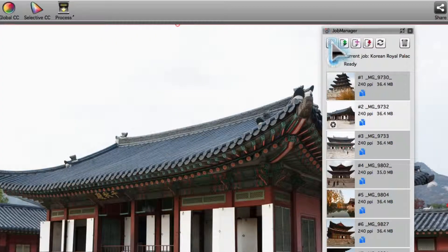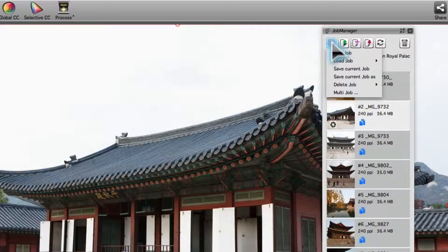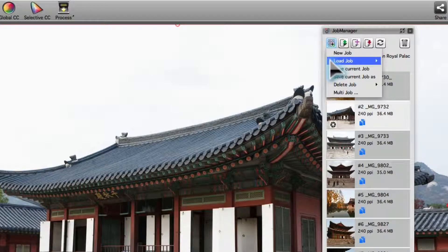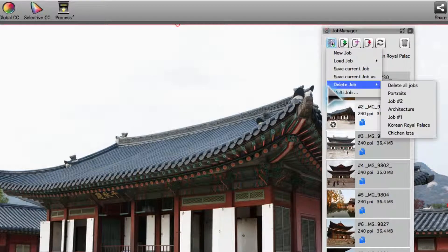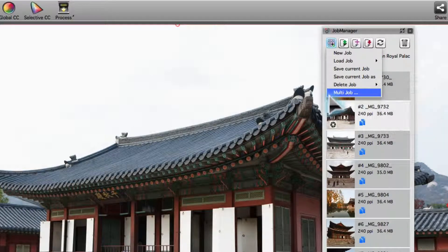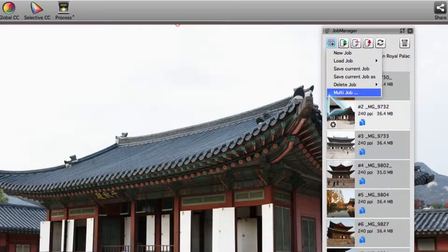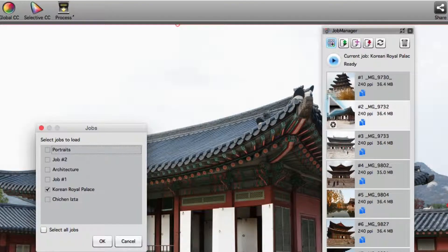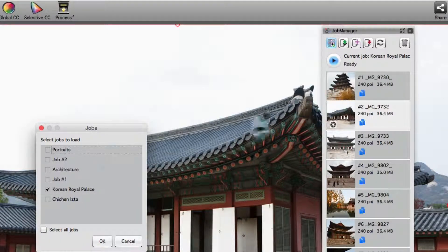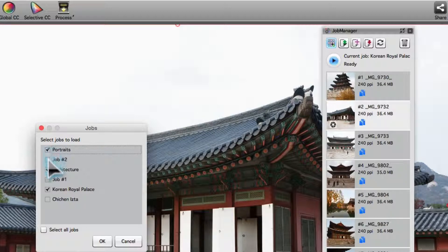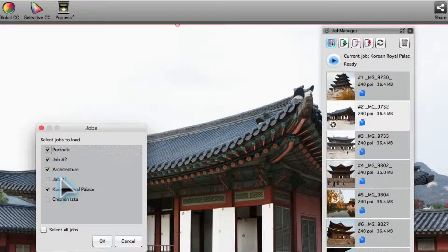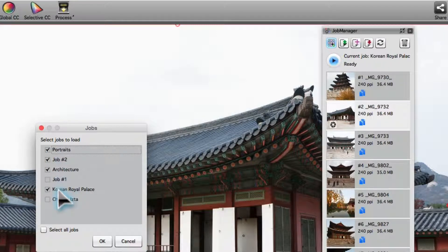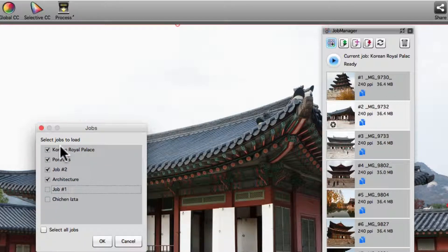The Job Actions button opens a menu with the option to load or delete saved jobs. Multi-jobs is another menu entry here. In order to configure a multi-job, check the jobs to be processed in the Jobs dialog. Drag and drop jobs in order to change the processing order.